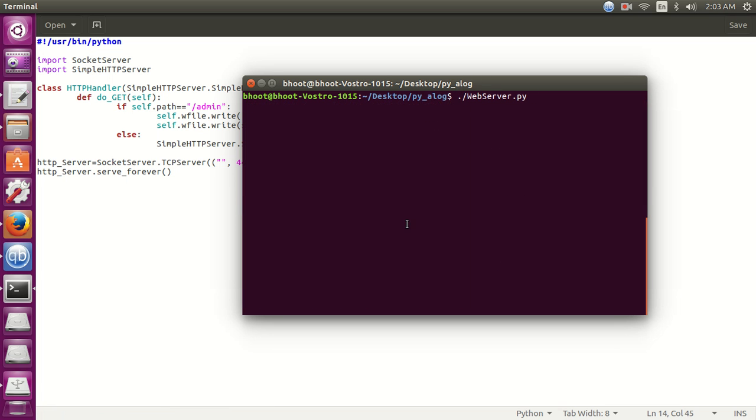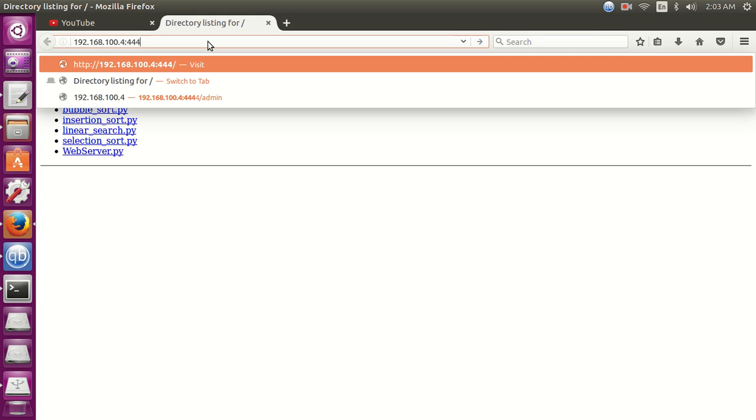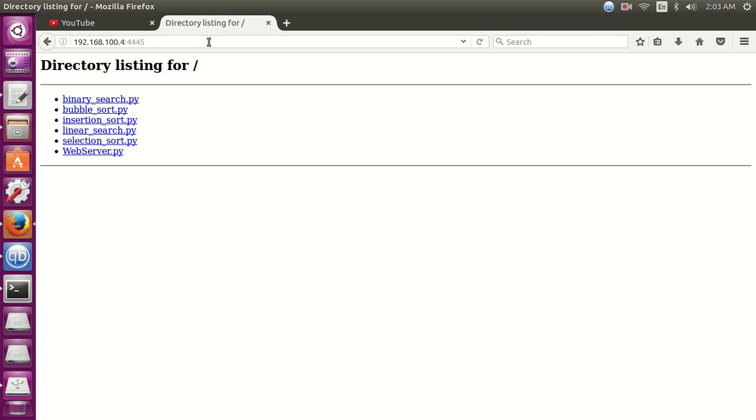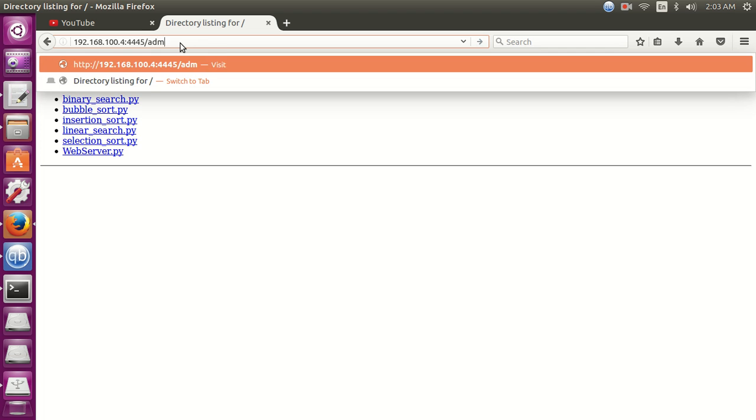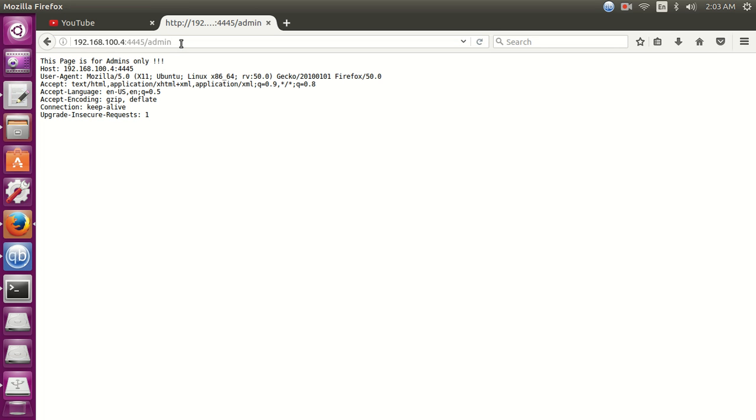You can see our program is running without error. Now let's refresh the page. You can see again the list of files. Now let's type admin here.